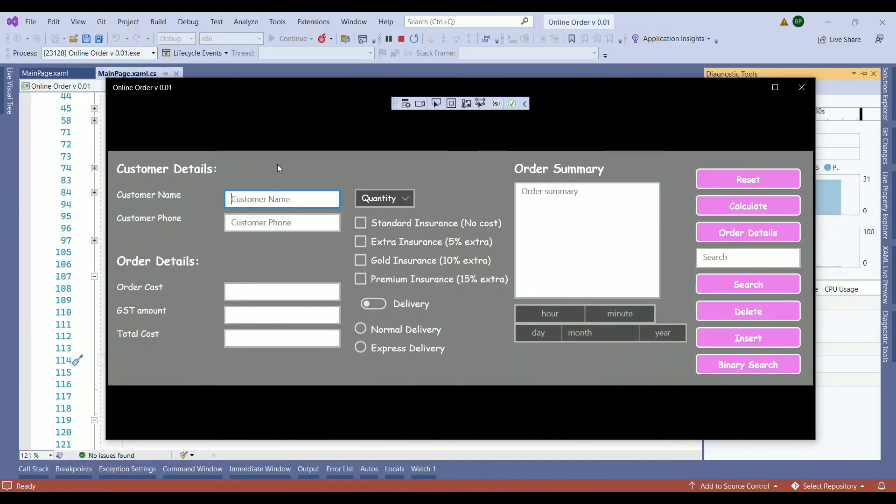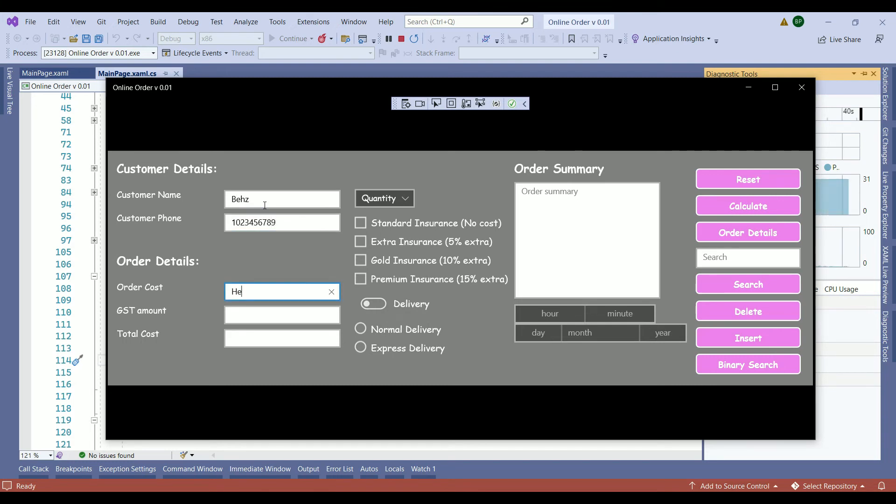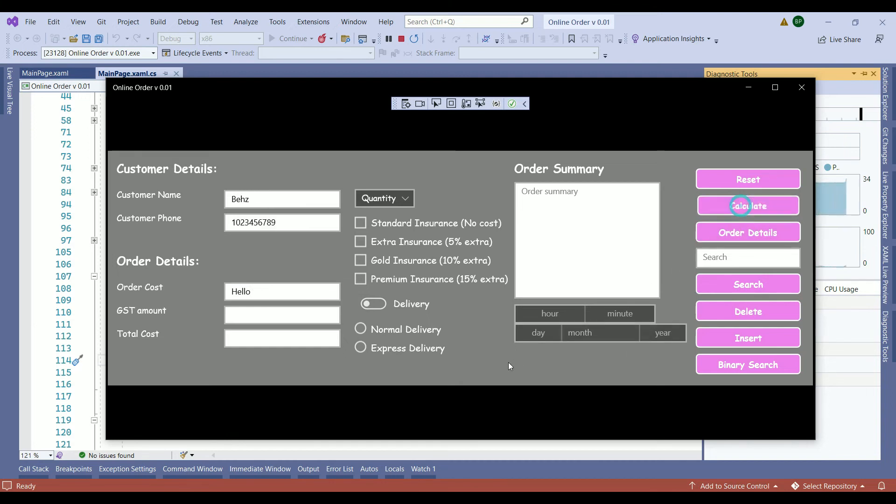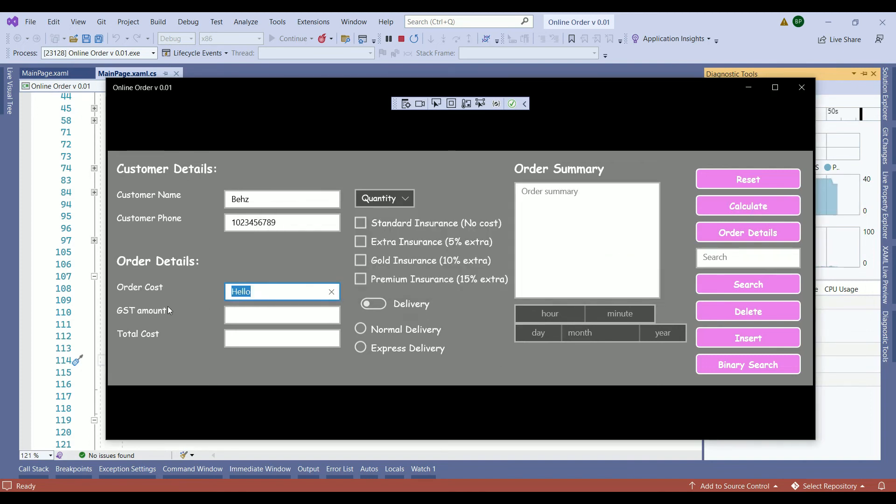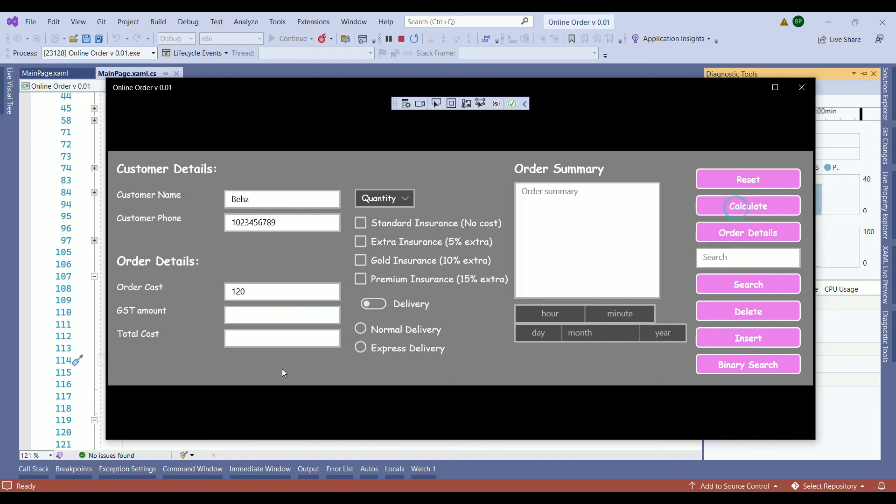Here is our application. As per usual we need to enter our name, the phone number, and here the order cost. I just want to write something which is not a numerical value. So when you press the calculate we get invalid cost format. When you're closing it the focus goes back to the order cost and selects everything that the user has entered in that value. So when we put 120 and when you calculate nothing's going to happen because we didn't go that far. That means our try and catch statement works.